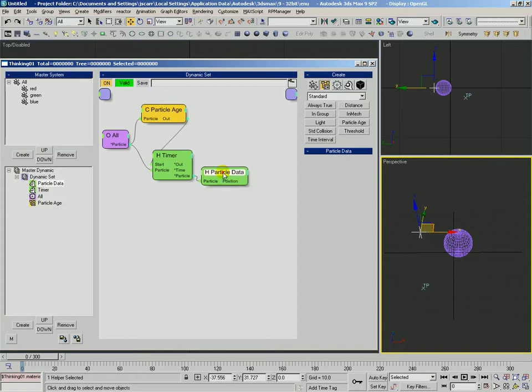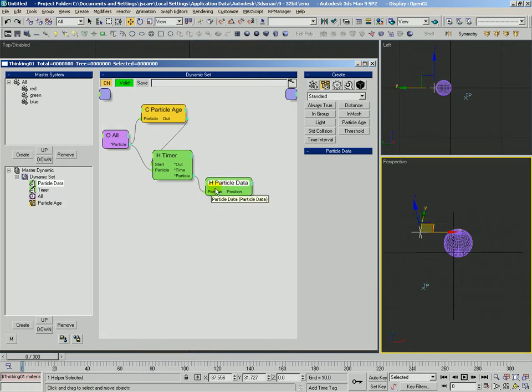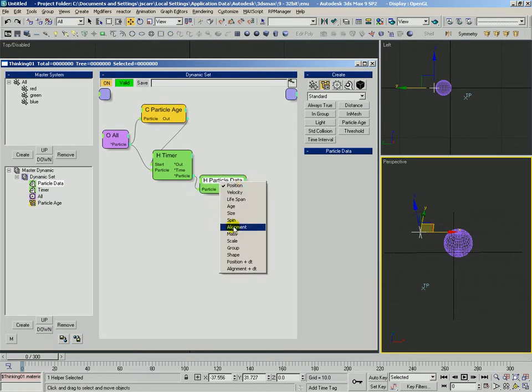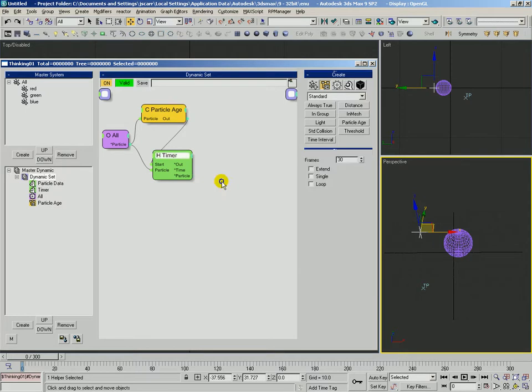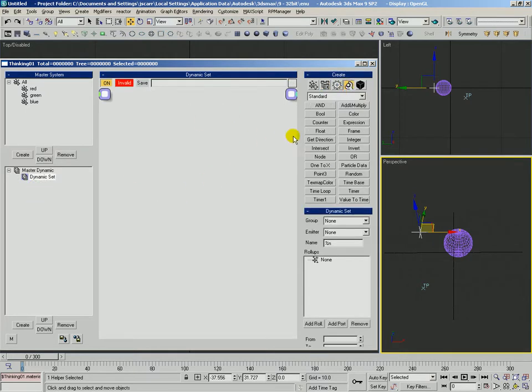If you need information about the particle who is in the middle of a timer, use the particle output there. So if you wanted to find out, say, the position of that particle who's in the timer, you could use this particle data helper this way, and connect them and get this position or any other piece of information. Okay, that was particle data.